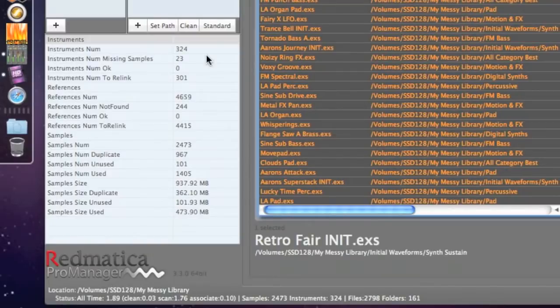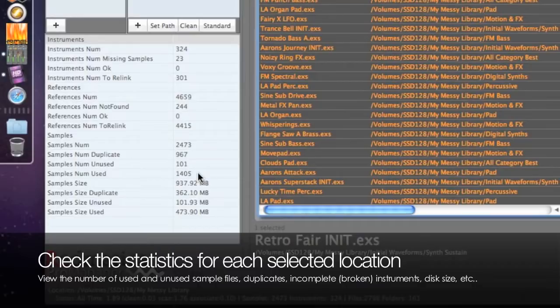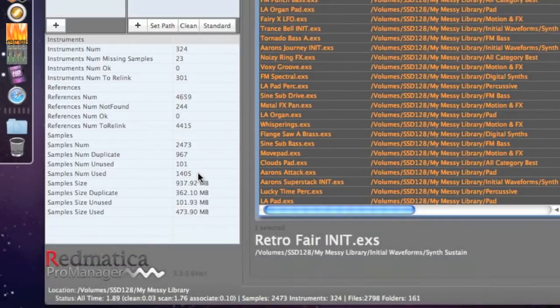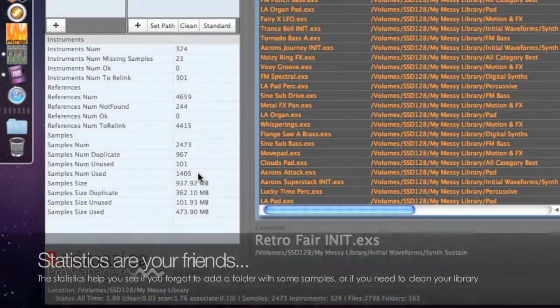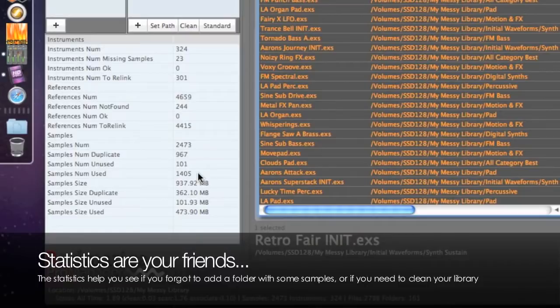It's always important to take a look at statistics. For each selected location we see the number of complete and incomplete instruments and used, unused and duplicate samples. Keep in mind that these used, unused, incomplete attributes are always in the context of what you are scanning.